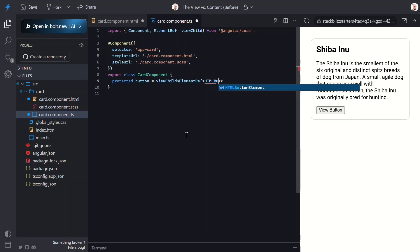In this case, we need to type the signal to an ElementRef<HTMLElement>, since we are querying for the HTML button element directly. And then we just need to pass the template reference from the button as the locator.